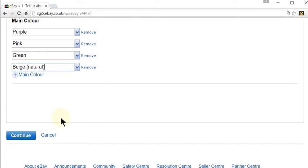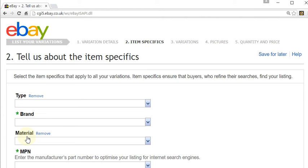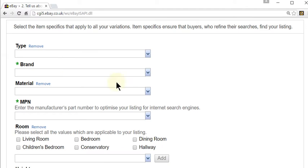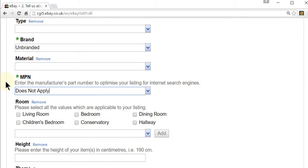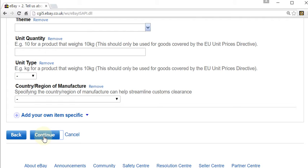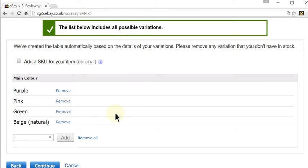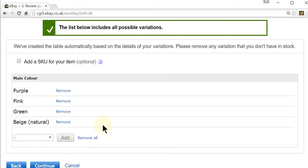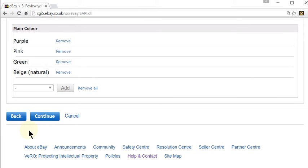So I've added in my colours and once you're happy with what you've put in, click continue. Now you're probably familiar with this page — your item specifics. I'm just going to populate what is compulsory for the purposes of this video. Once you've done that you're presented with a review of your variations, so check you're happy with everything. If not, you can click back and change anything. I'm happy with what I've got, so I'm going to click continue.